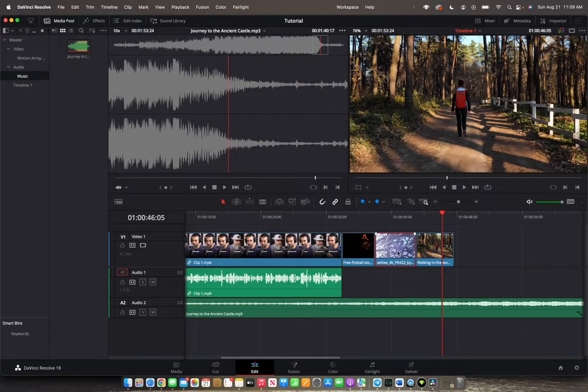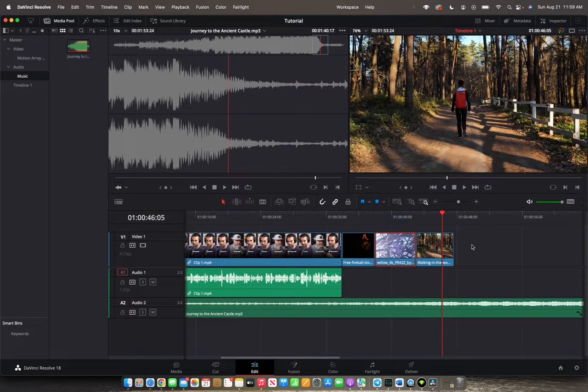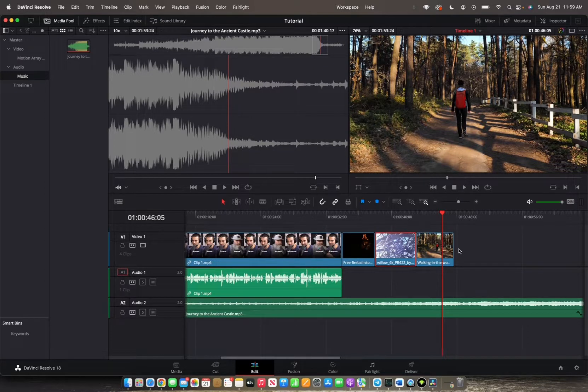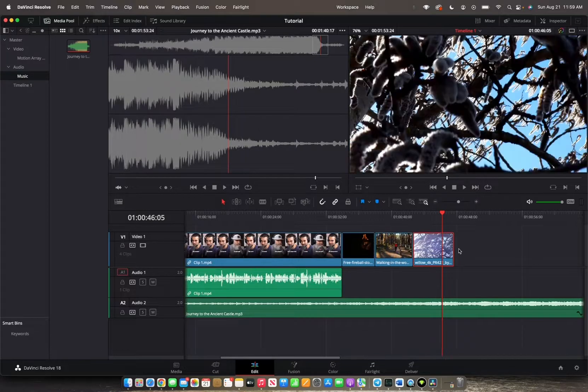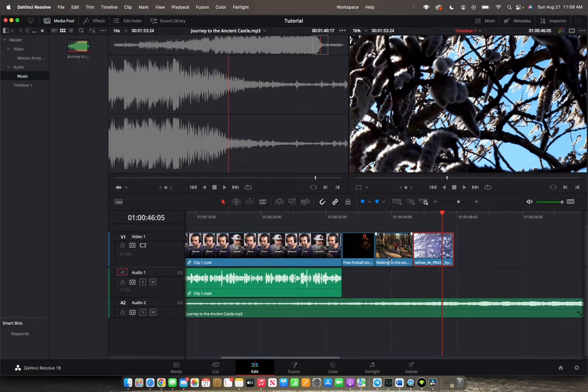And then I want to do the same thing with the willow, but put it at the end of the timeline. So I'm going to hold Shift-Command and then press the period button once. There you go.